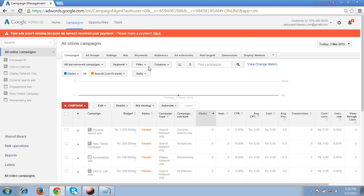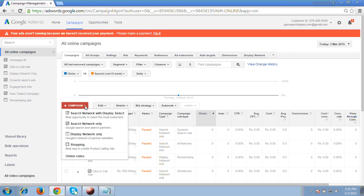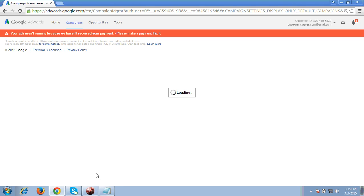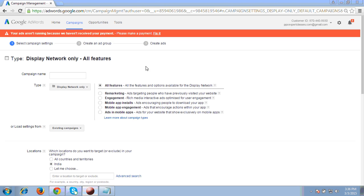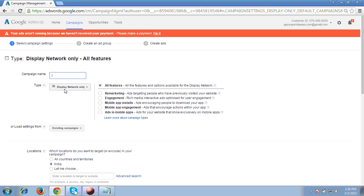So what do you have to do to create your display campaign? First you have to click the plus campaign tab, then click the third option 'display network only' and click on this one. So now this page will open. First it's showing you all features — display network only I choose. Then the campaign name I am giving is 'display network ads'.